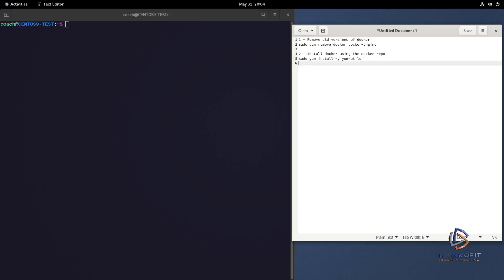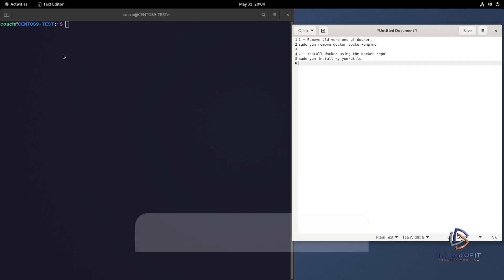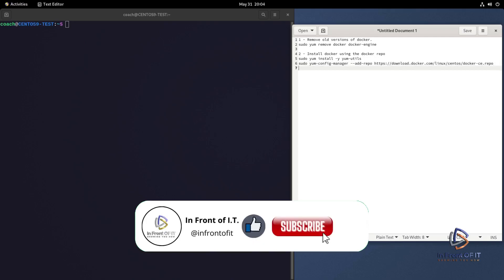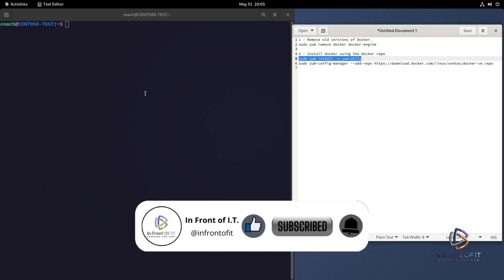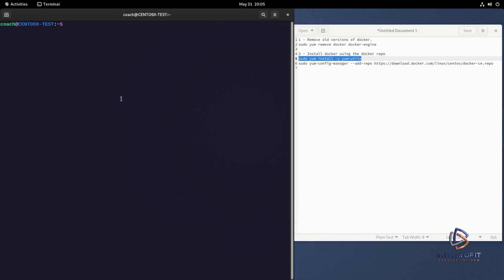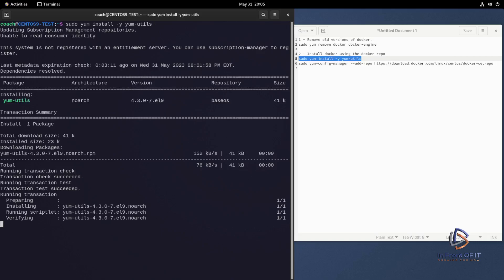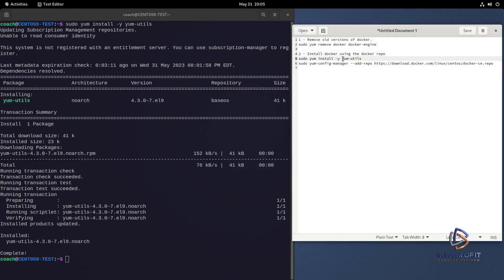And we do that with two commands this time. The first command is going to install yum-utils. And one of the utilities that's part of that package is what we're going to use to install the actual Docker repository. So we install yum-utils with sudo yum install -y yum-utils. Now the -y is just used as an automatic yes. When you want to install a package with yum, it's going to ask you, are you sure? To skip that are you sure message, you add a -y to the command.